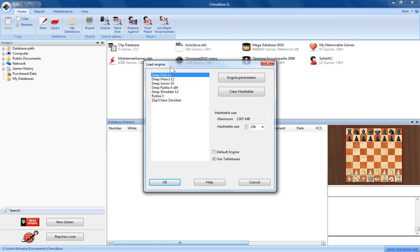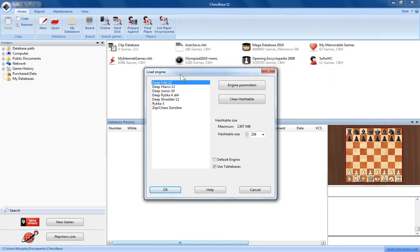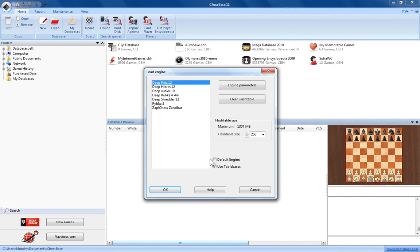So let's say we want to use DeepFritz 12 as our default engine. Select the engine here, as you can see I've just done. Then put a tick in the box next to default engine. Then simply click OK.